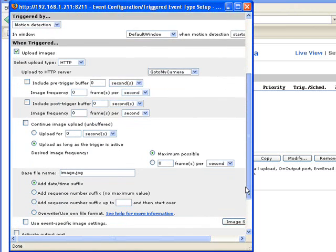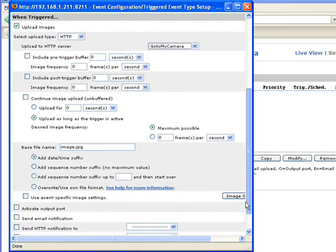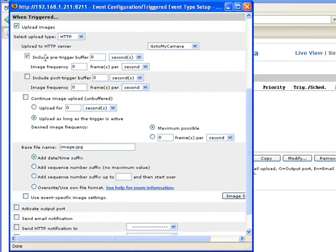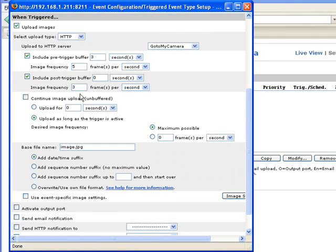Then, let's follow the next step very carefully. You may want to include some pre-trigger buffer and post-trigger buffer in the video you receive. Let's say you want 3 seconds before the trigger at the frequency of 5 frames per second and 3 seconds after the trigger at the frequency of 5 frames per second.